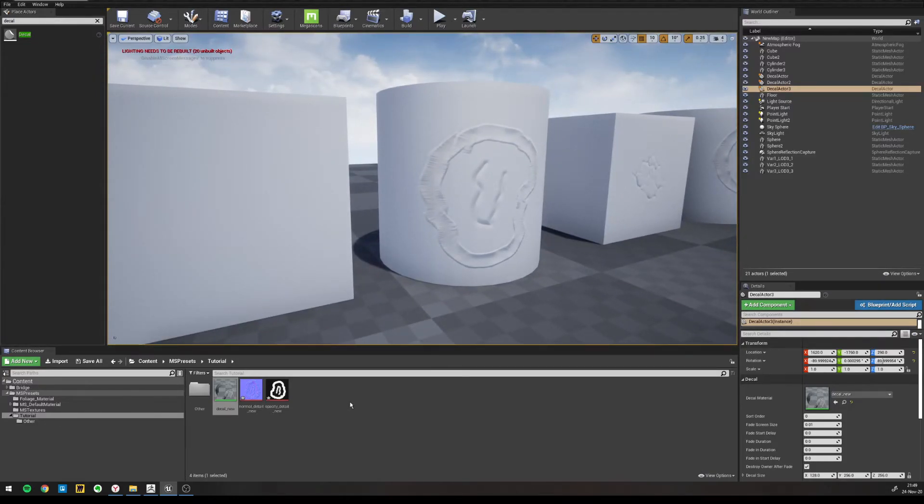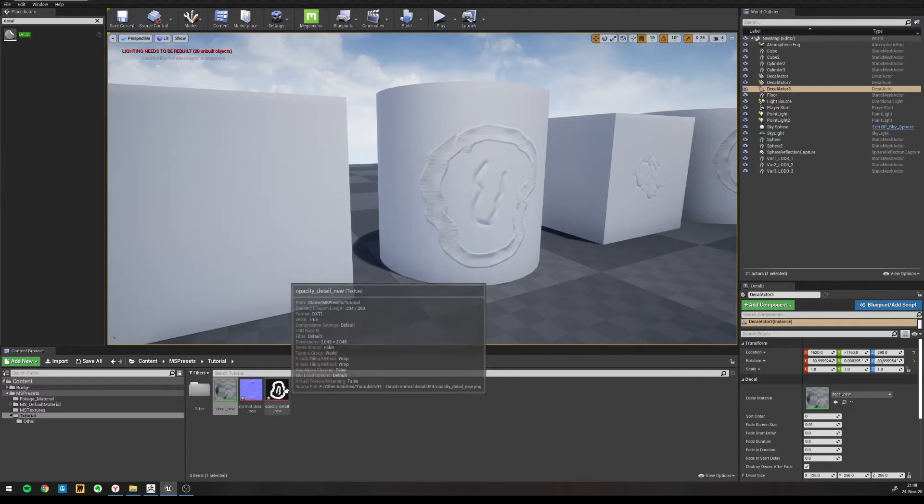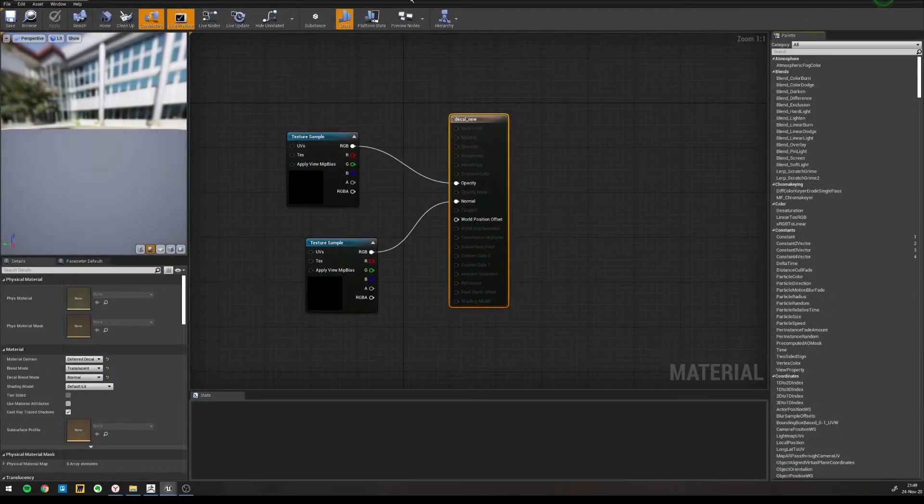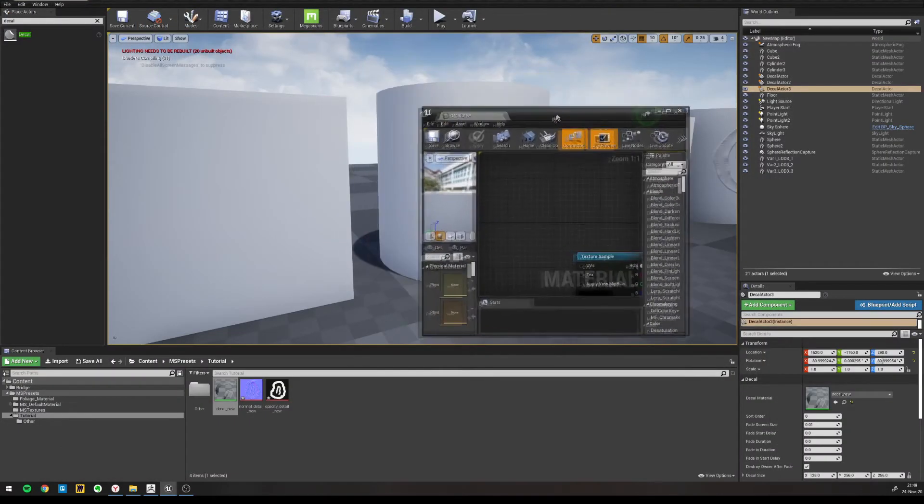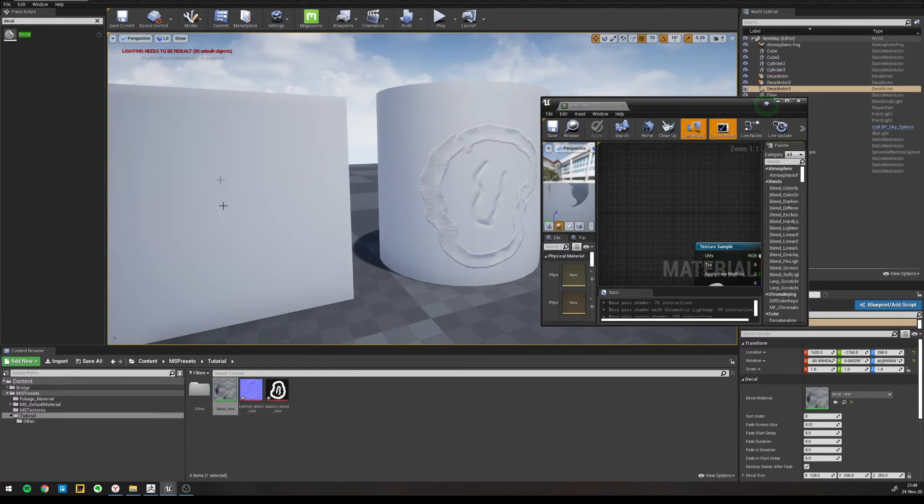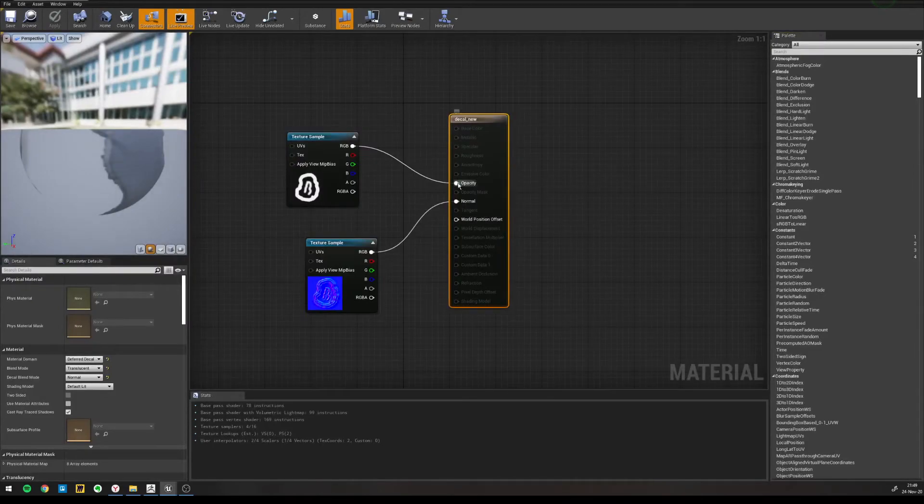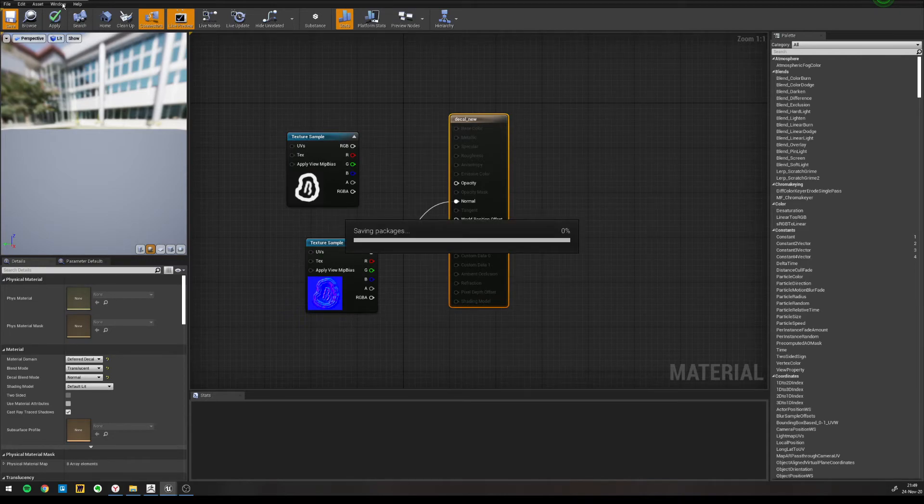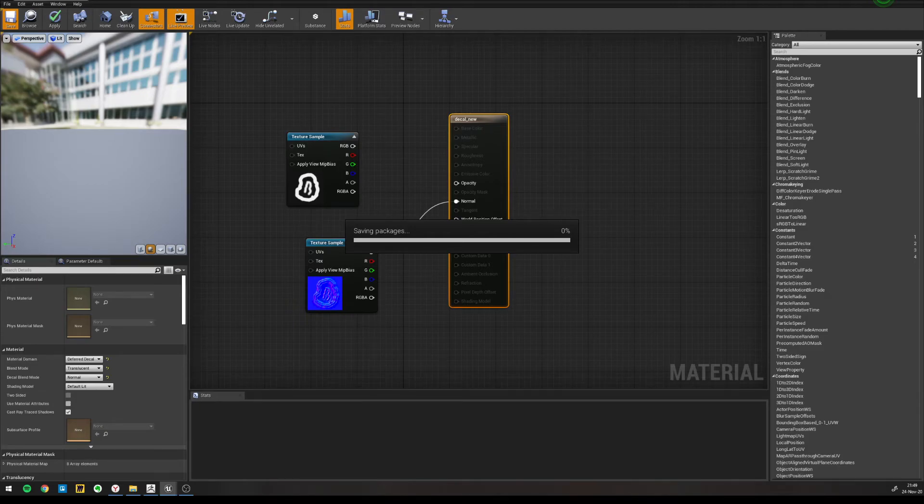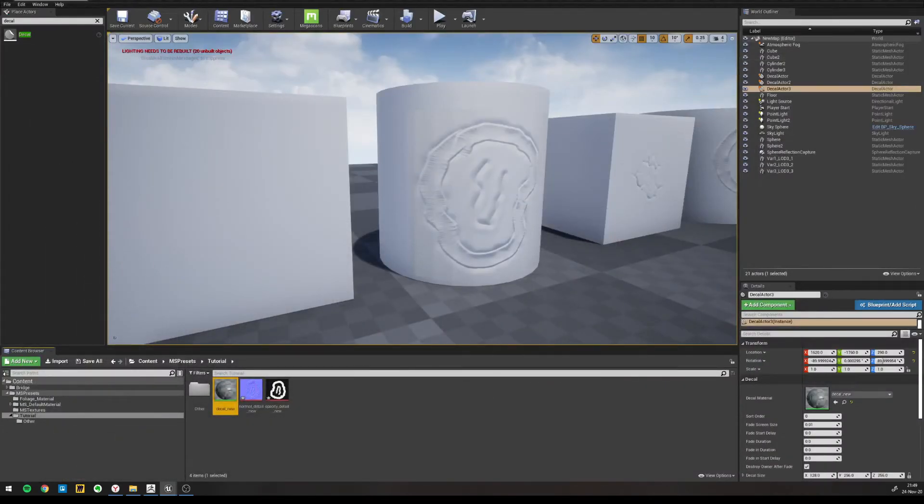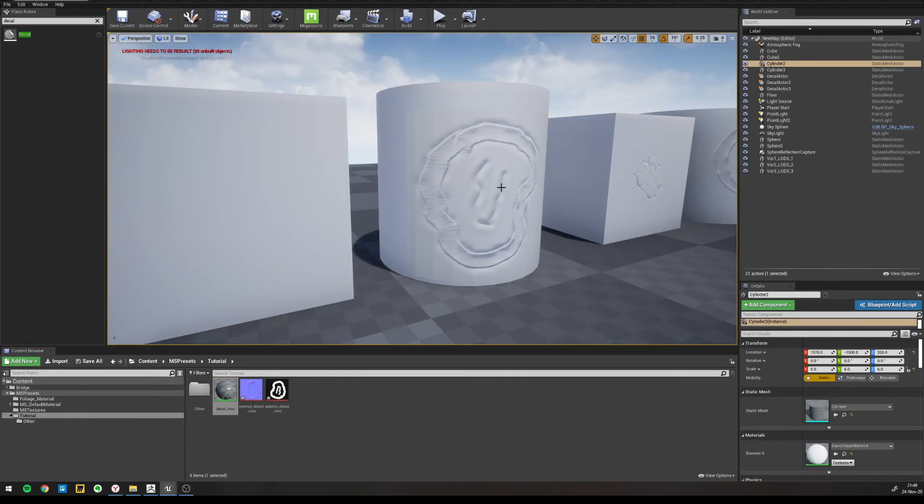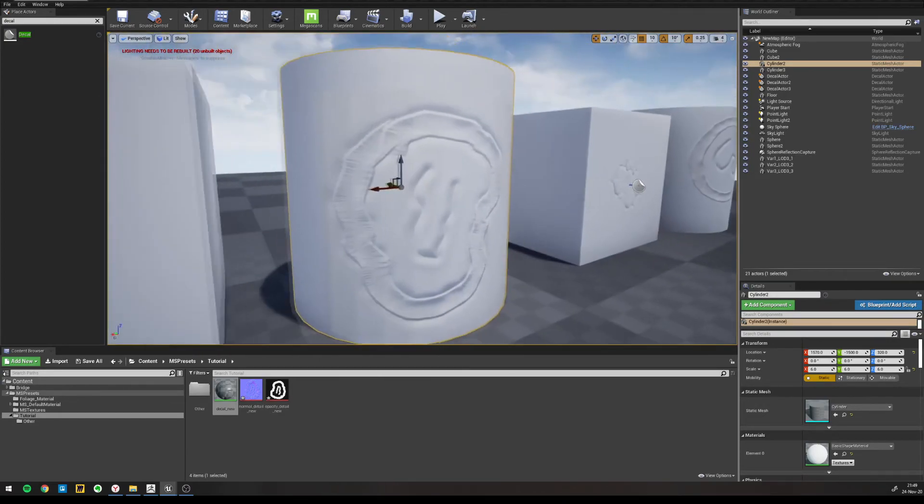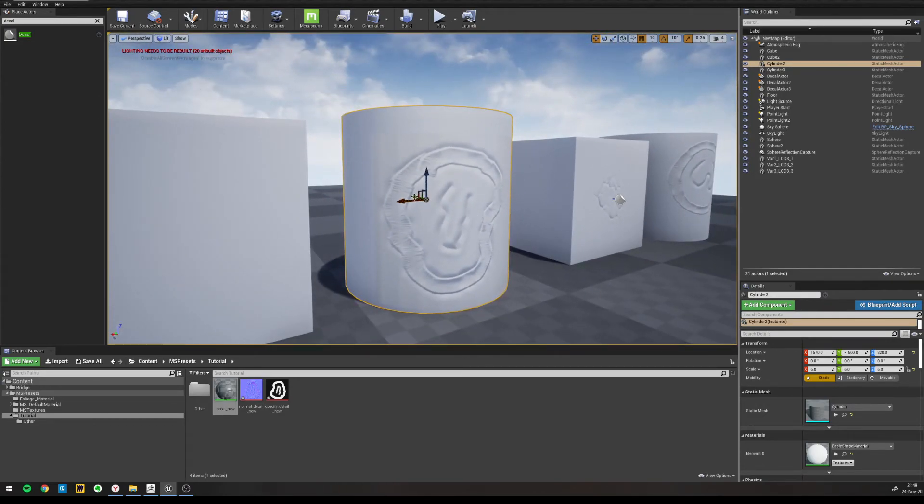And for those that were curious on why we created an opacity map as well, I want to briefly explain that. That's because the normal map would look weird on curved surfaces, surfaces that are not straight like this cube here, without the opacity map. So let's quickly demonstrate that if we break the link with the opacity map and we save. You see, it looks strange, like it has some artifacts without the opacity map.